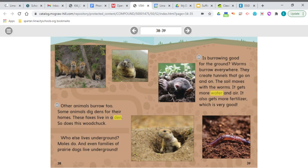Is burrowing good for the ground? Worms burrow everywhere. They create tunnels that go on and on. The soil moves with the worms — it gets more water and air. It also gets more fertilizer, which is very good.